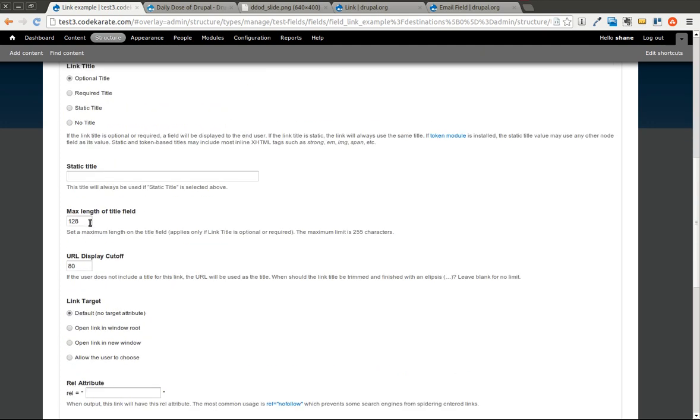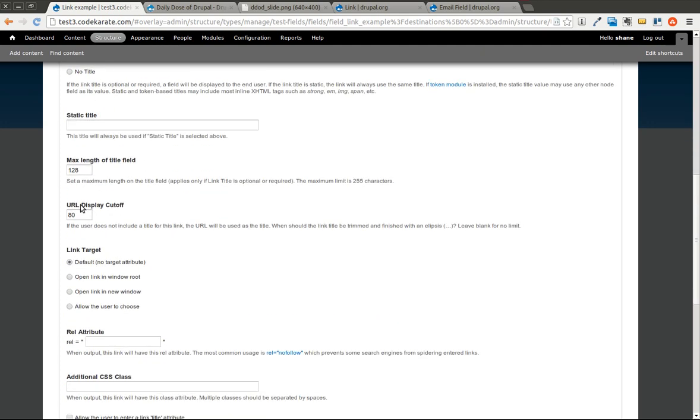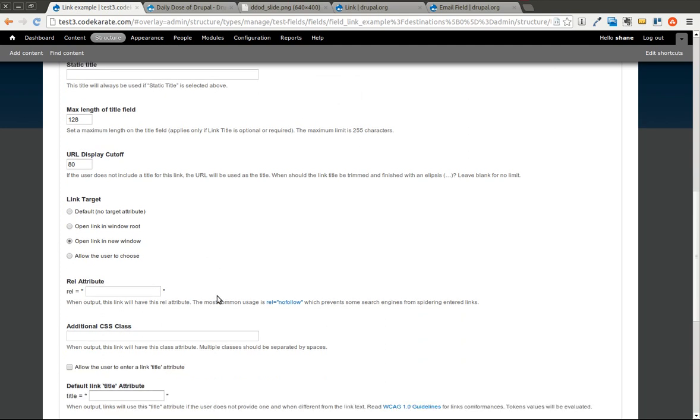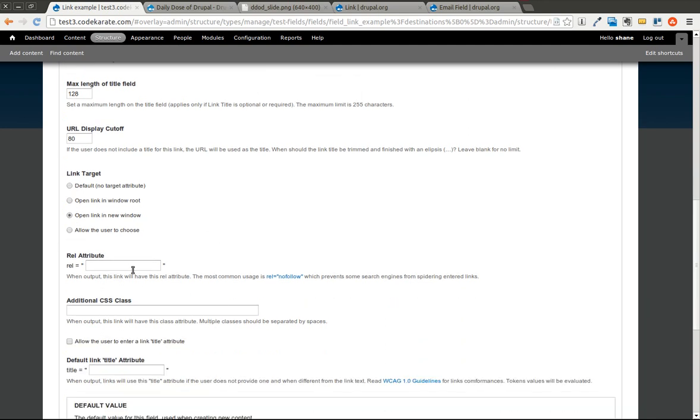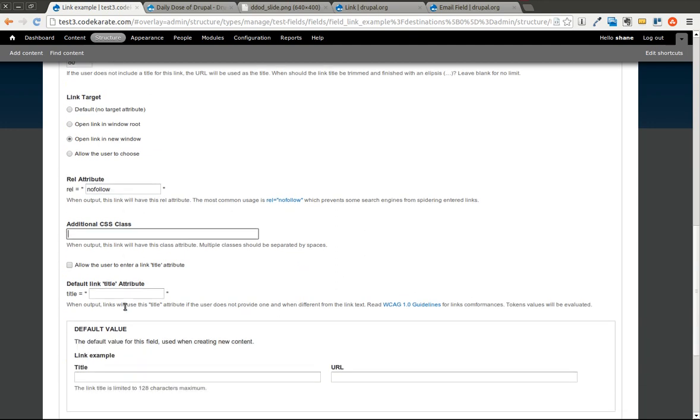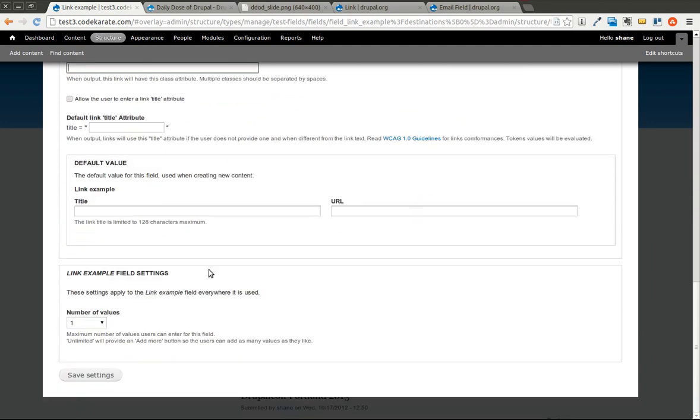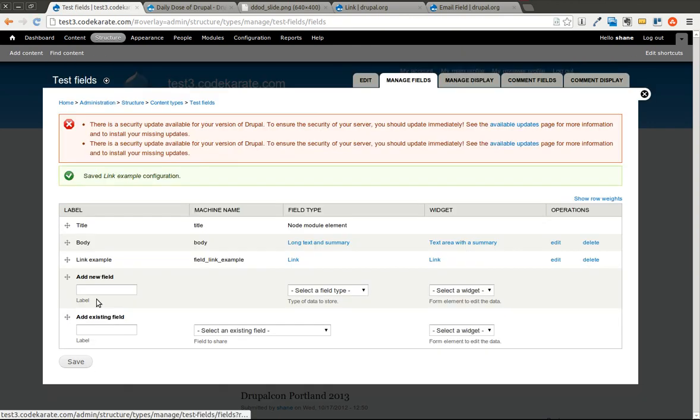You can set the max length and the URL display cutoff. So if it goes over this, it'll use just this little ellipsis field at the end of it. You can have it open in a new window, which I will go ahead and have it open in a new window. You can have it be a nofollow link if you wanted. So I will do that. You can allow a user to enter a title attribute. There's just a whole bunch of options here you can look through and use. But I will just go with that for now.